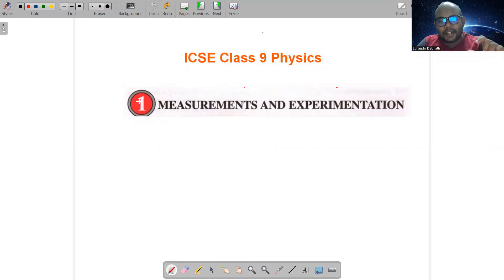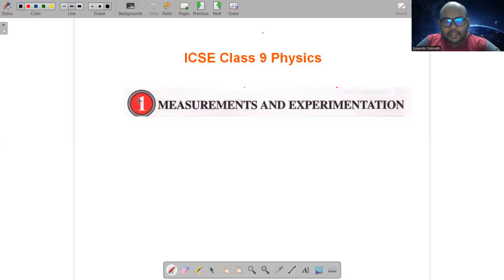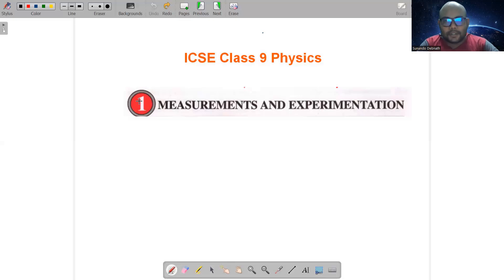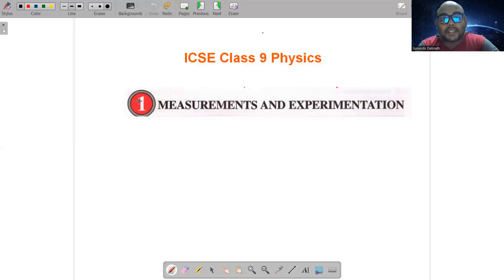Similarly, we will cover all the different chapters and they will be arranged in my playlist section under different playlists. Playlist section में जाकर appropriate playlist को choose करके उसके सारे lectures वहाँ मिलते जाएंगे. We have started with chemistry of class 9th ICSE also. Chemistry का भी first chapter, language of chemistry, उसकी भी शुरुआत हो चुकी है। Make sure that you also watch the chemistry course of class 9th ICSE.